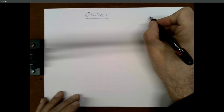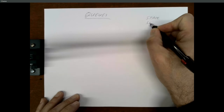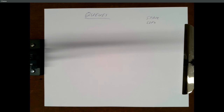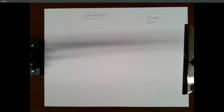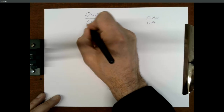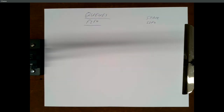A stack is a last-in, first-out data structure. You add things to the stack — you push them — and when you get ready to remove something, to pop something, the first thing you pop is going to be the last thing you pushed. Like a pile of plates at a buffet. A queue is different in that it's a first-in, first-out structure — the first thing you put in is the first thing you remove. They're usually called FIFOs instead of LIFOs.